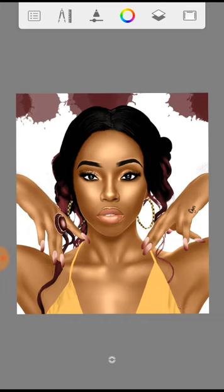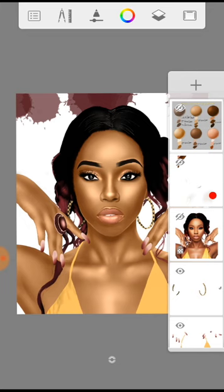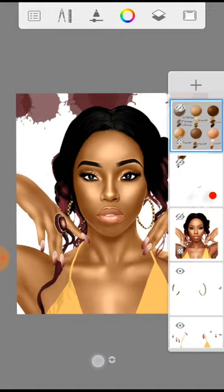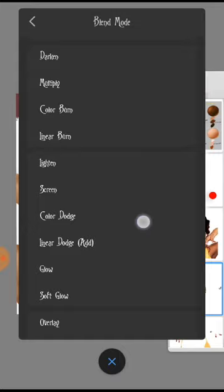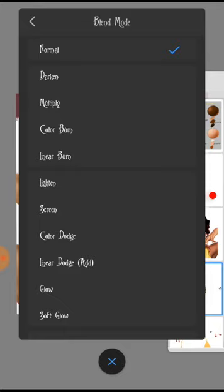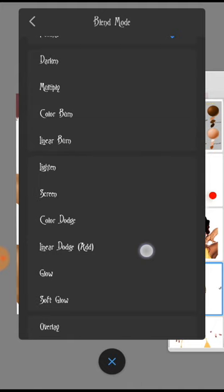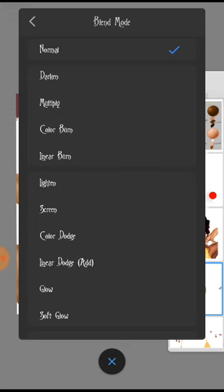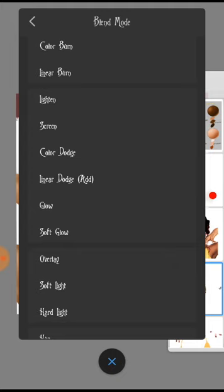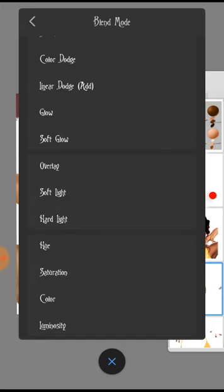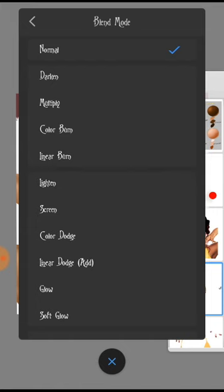As a designer you learn every day. There are ways you could totally change the color of a painting even without restarting, just in a few minutes. Today we'll be talking about blending modes, and on Autodesk we have four blending mode groups: the dark, the light, the contrast, and one more. For dark we have darken, multiply, color burn, and linear burn. For lighting we have screen, color dodge, linear dodge, glow, and soft glow. For contrast we have overlay, soft light, and hard light.